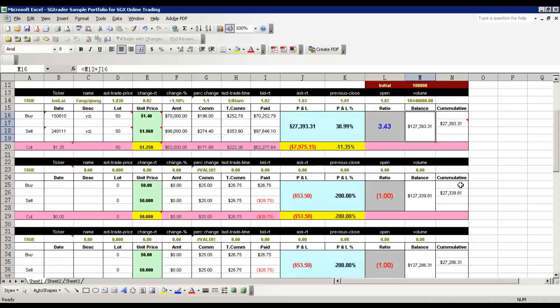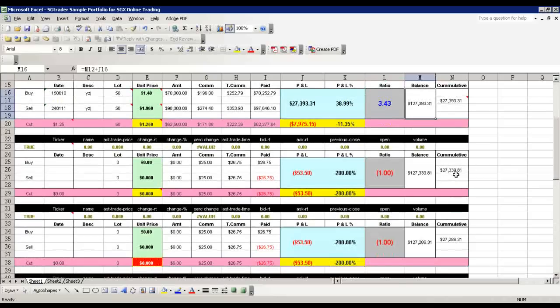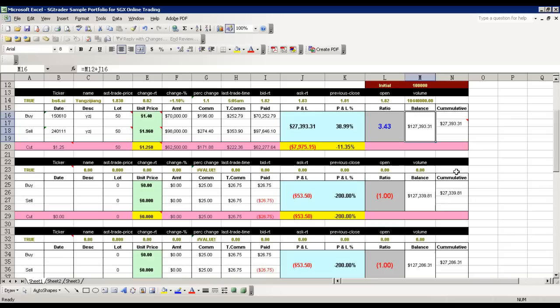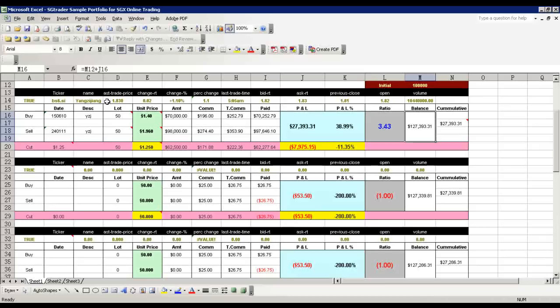This is just a very simple way of how I make use of real-time data from Yahoo Finance to manage my trades. Thank you.